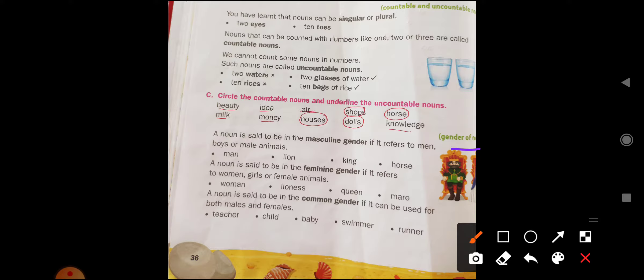A noun is said to be in the feminine gender if it refers to women, girls, or female animals. So masculine gender refers to men, boys, or male animals — like man, lion, king, horse. These are all males.